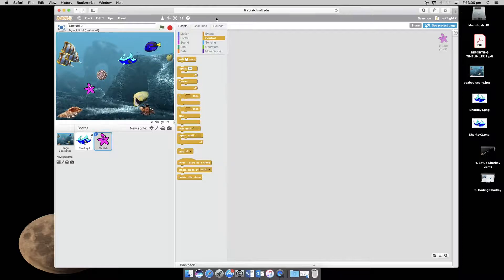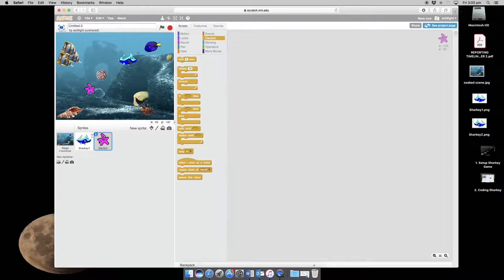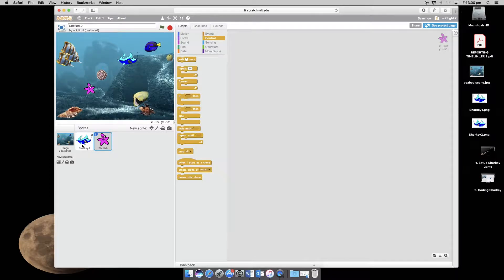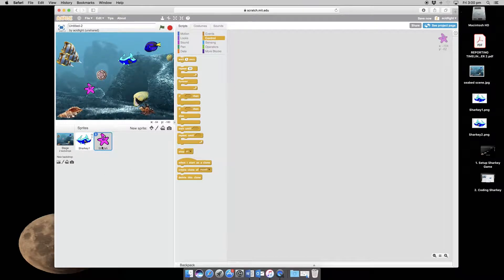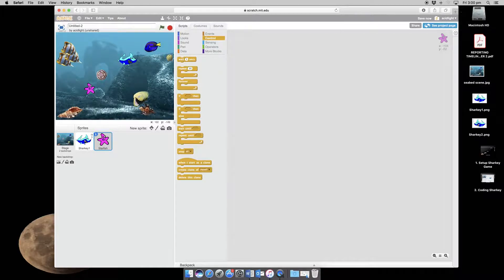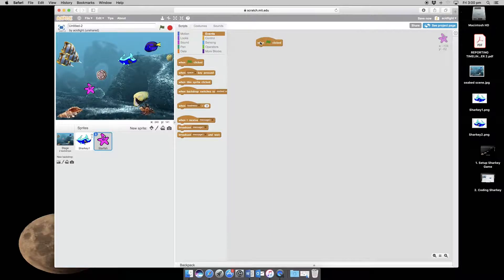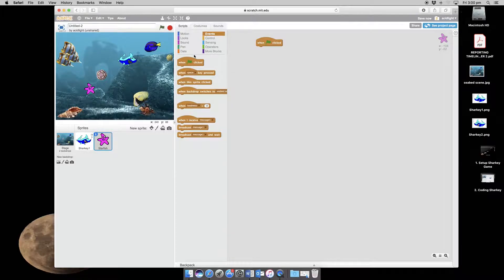Now we need to be able to code our starfish. So you can see we have the starfish here and there is currently no coding for it. If I click on Sharky we have coding. If I click on the starfish we don't. So we're going to start with when clicked and we're going to make sure that it is on show.